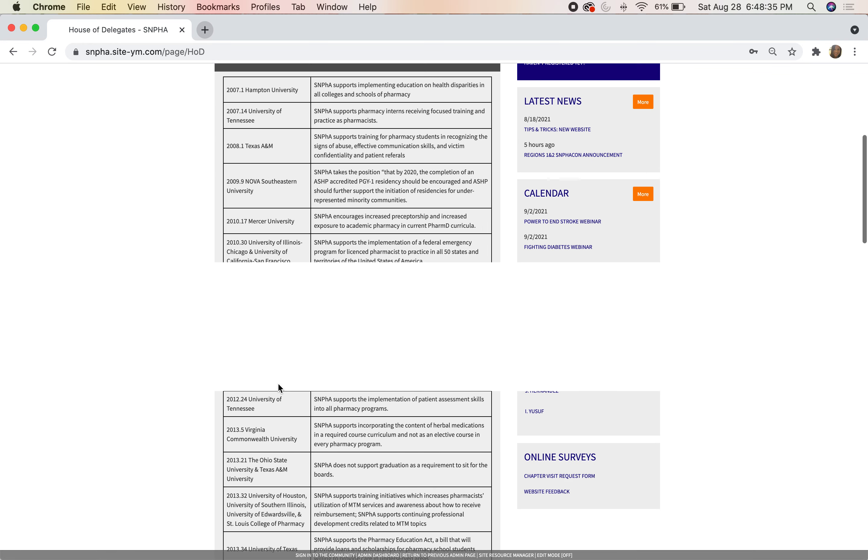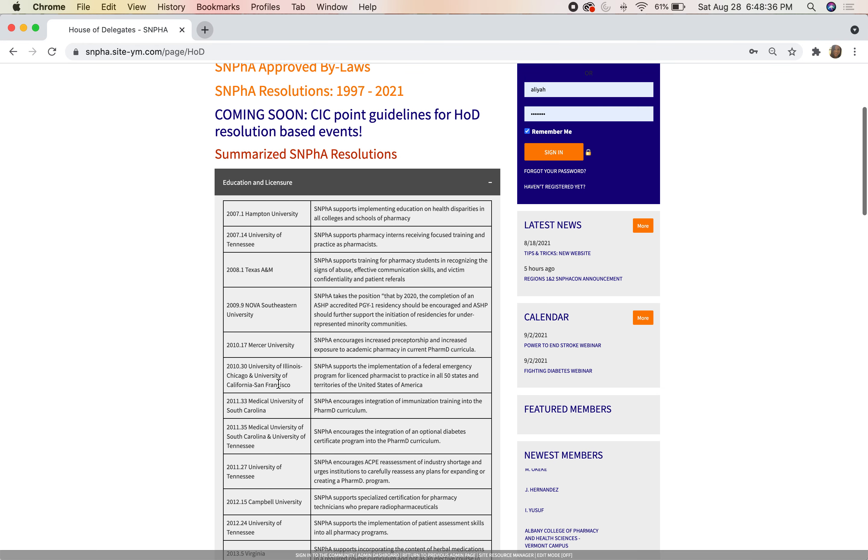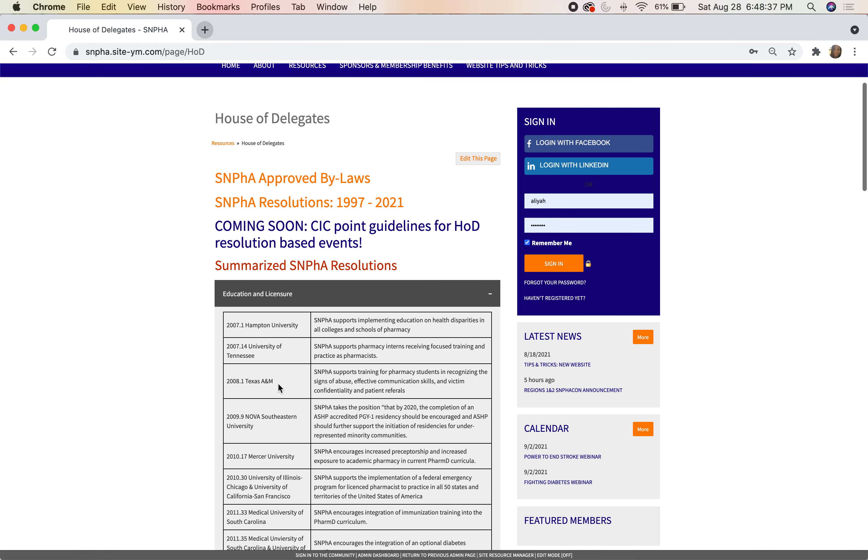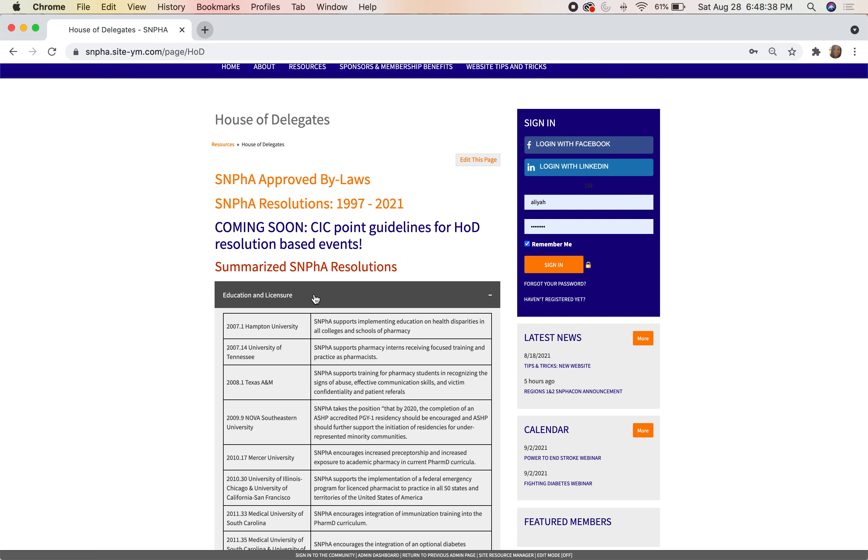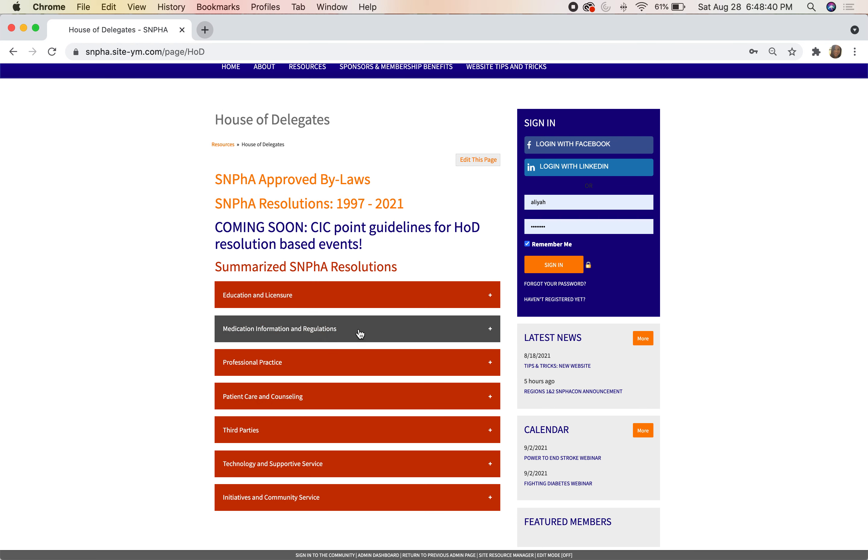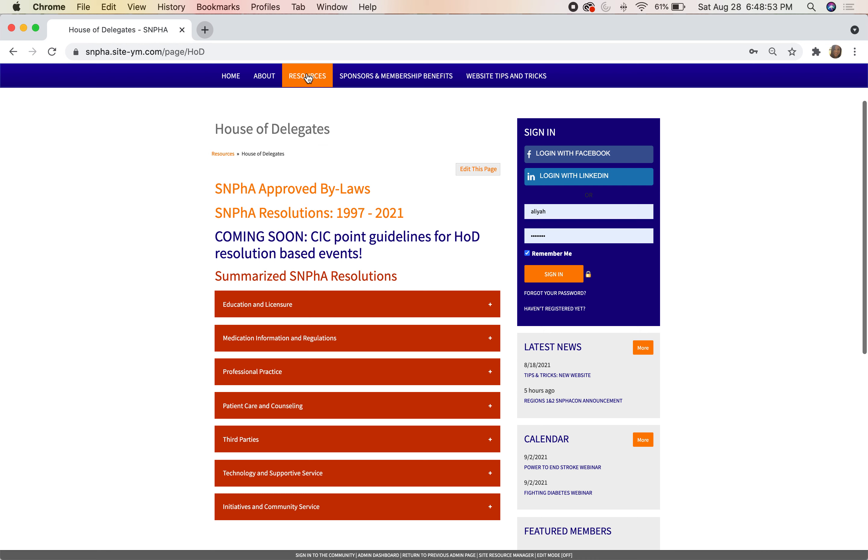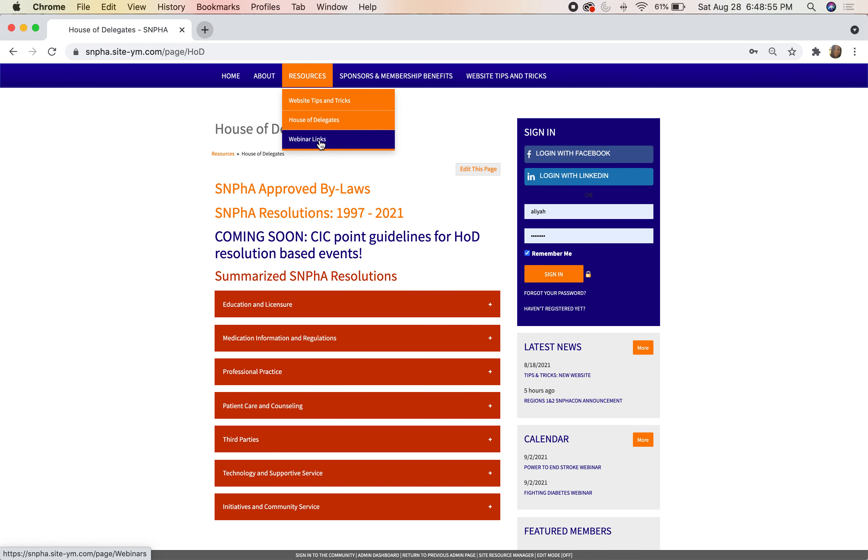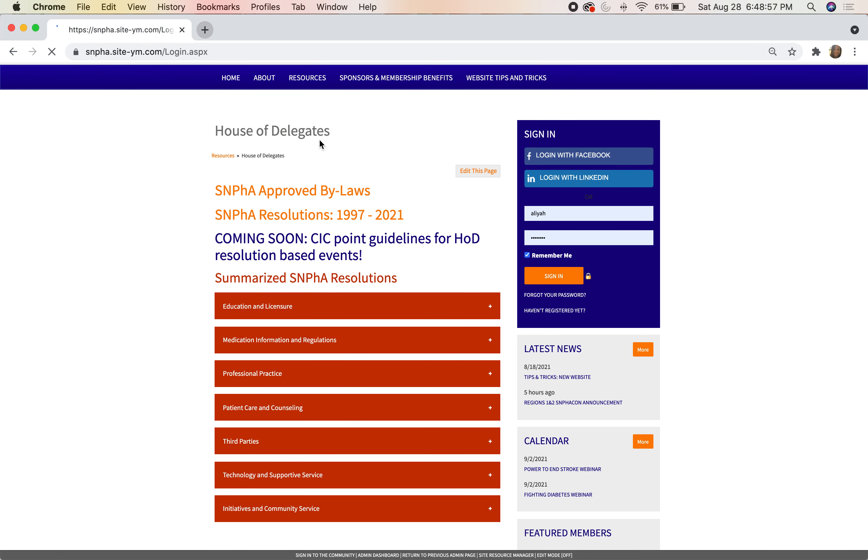As we're moving into the new year, we want to focus on building events based off of our resolutions, and we will insert the point guidelines once that is developed right here on this page for ease. We also have our webinar link.